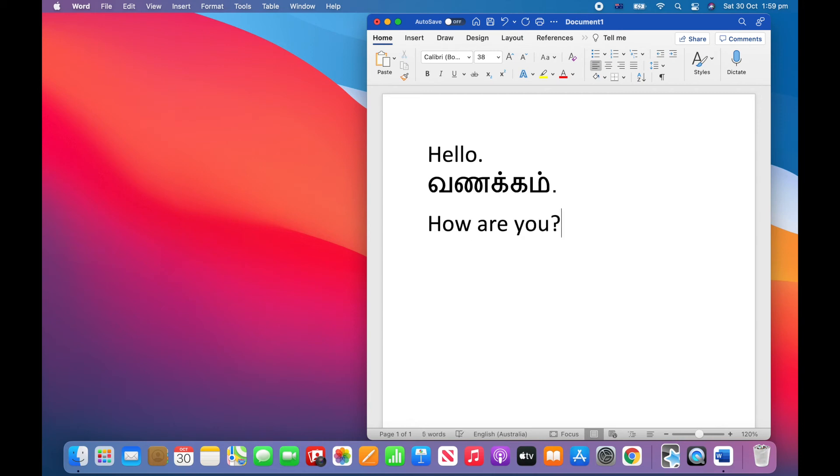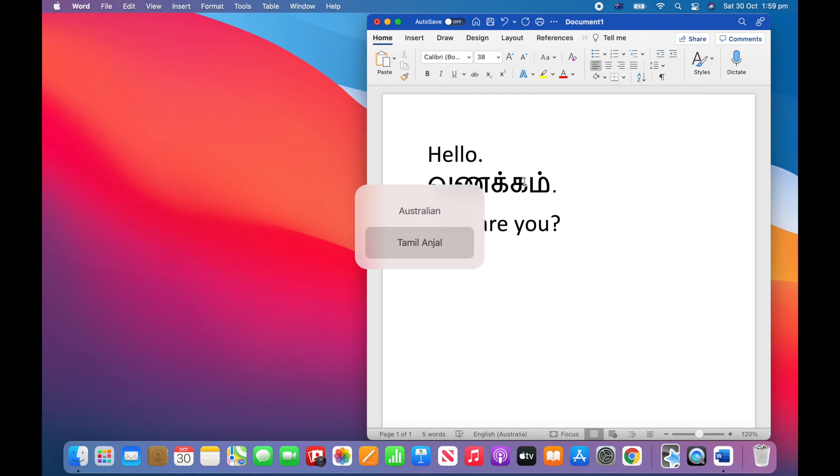A shortcut you can use on the keyboard is holding the control button and then pressing the space bar. Now Tamil Anjal is highlighted so I can let go of the control button and type in Tamil again.